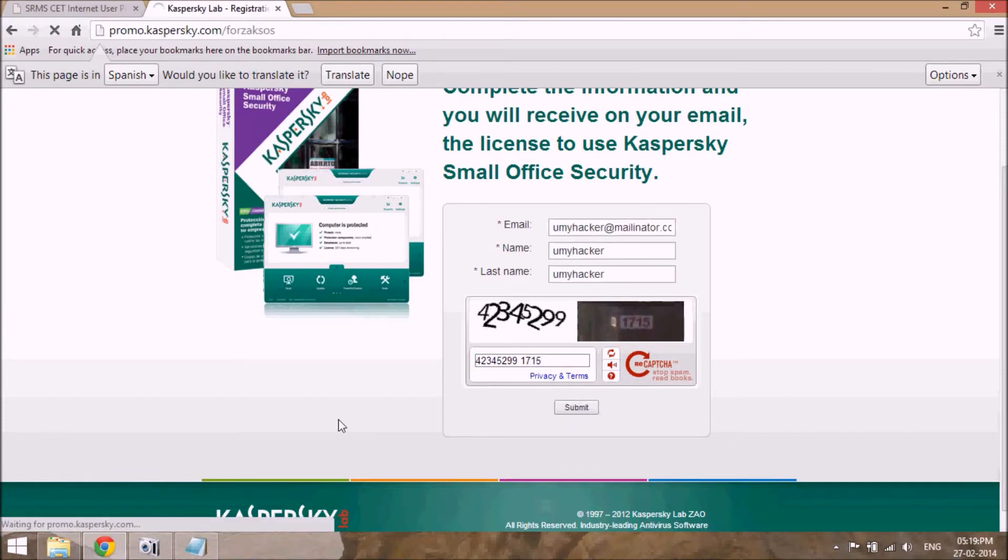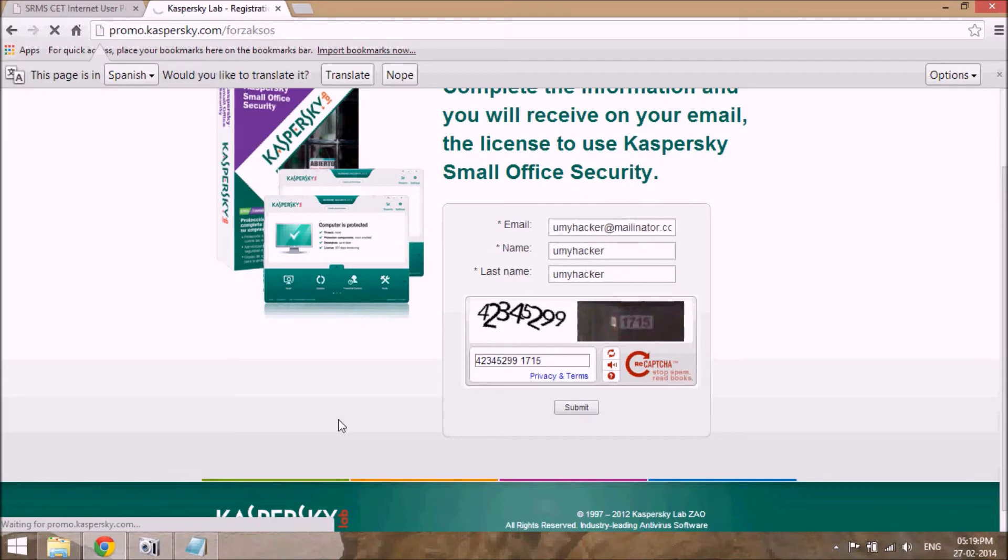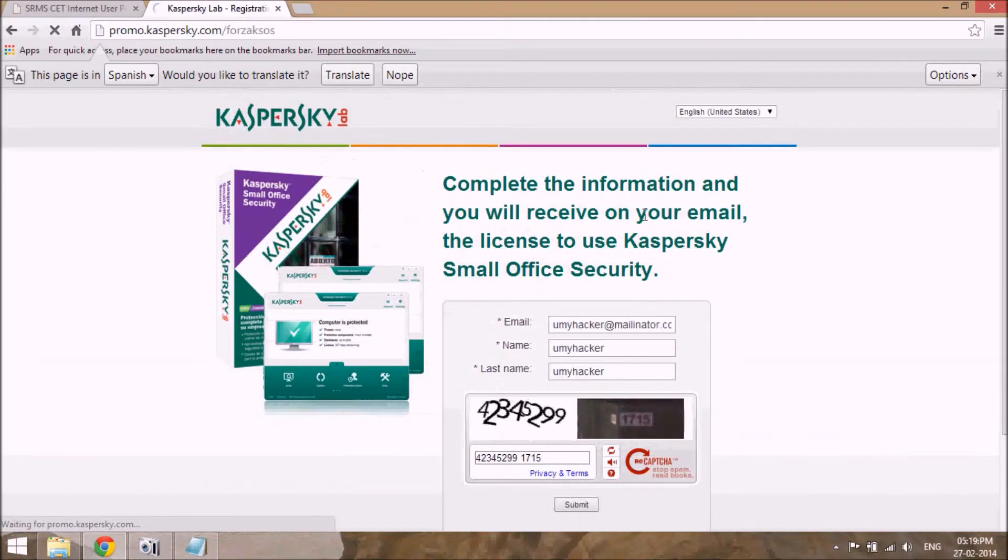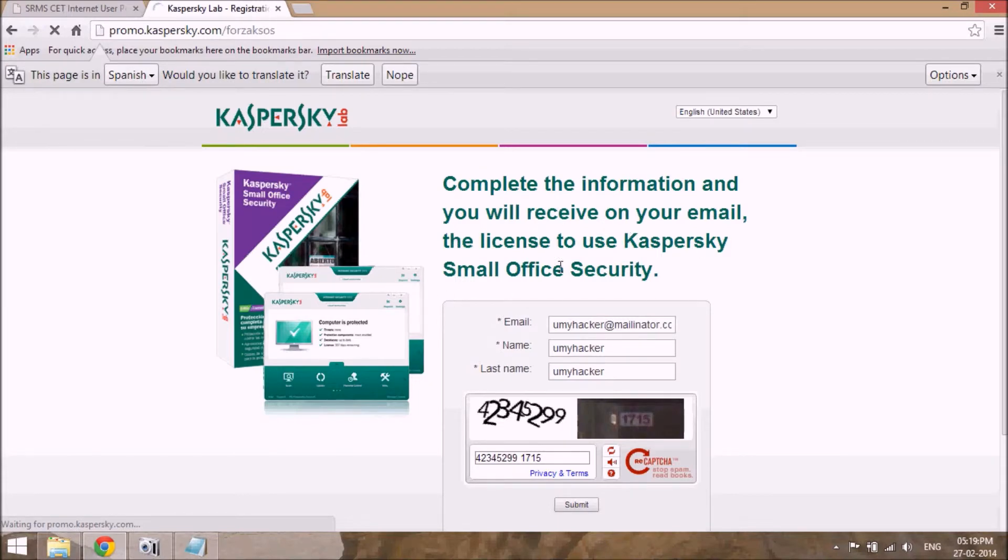Complete the information and you will receive an email with the license to use the Kaspersky Small Office Security.